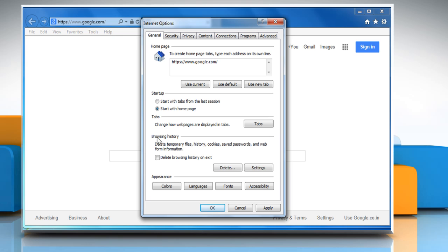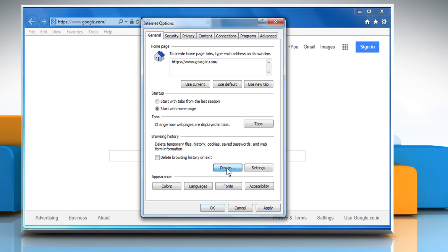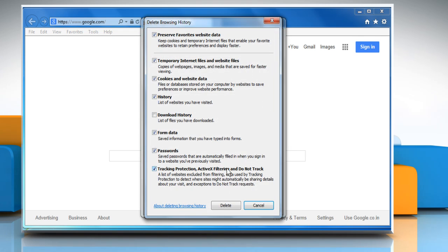On the General tab under the Browser History section, click on Delete. Make sure the temporary Internet files and website files, cookies and website data, and history checkboxes are selected, and then click on Delete.